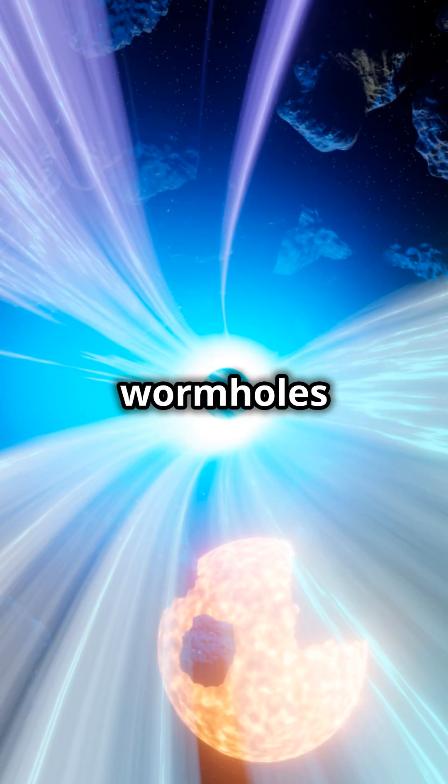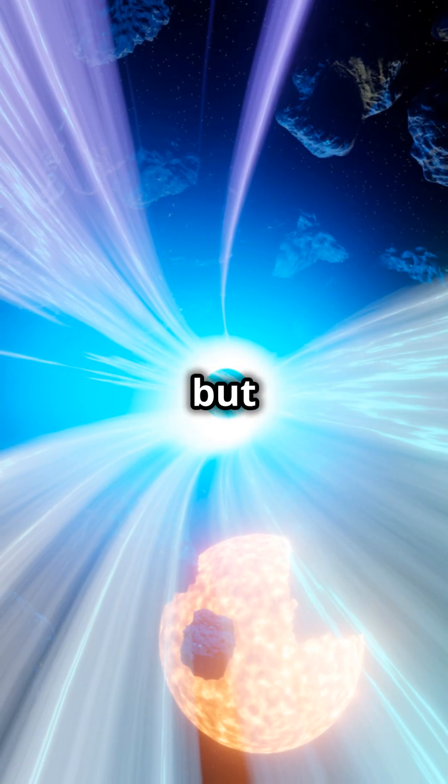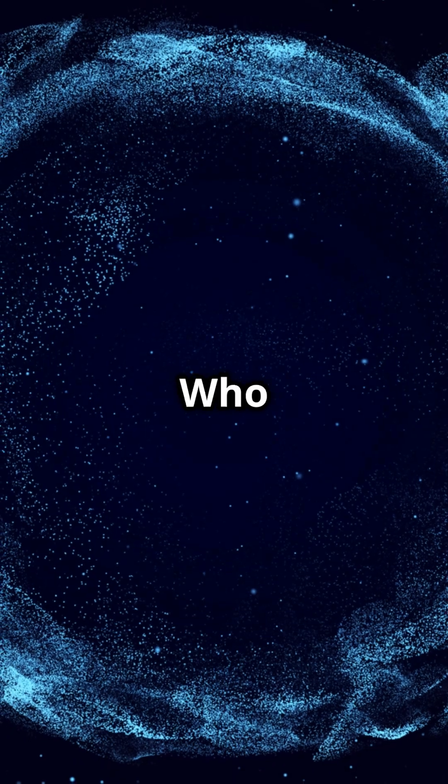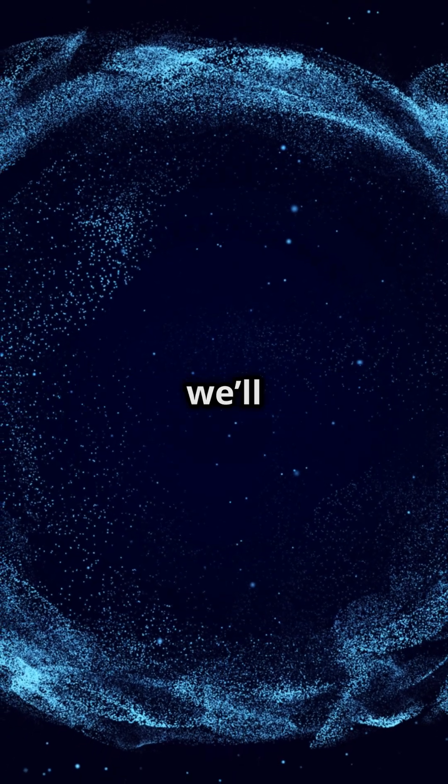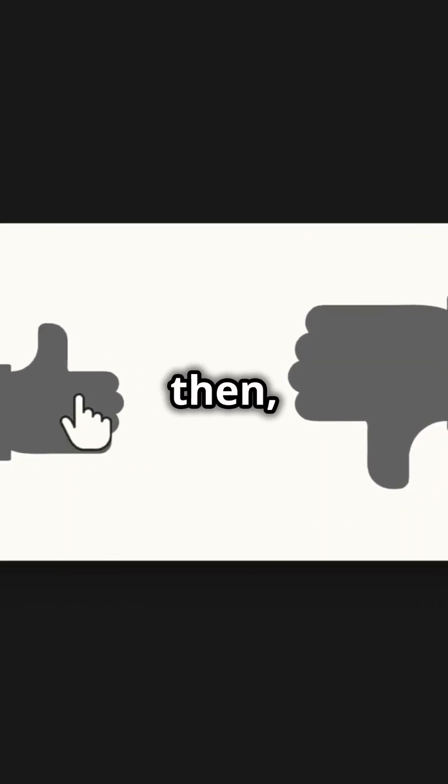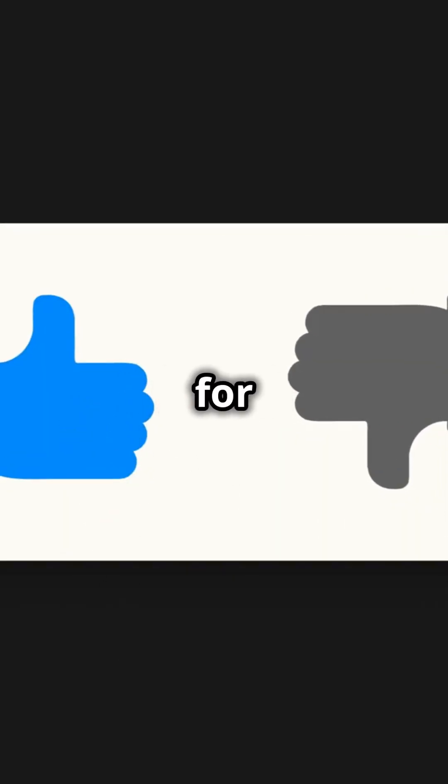So yeah, wormholes are super cool, but still a huge mystery. Who knows, maybe one day we'll be traveling through them. Until then, hit that follow for more space facts, and I'll catch you later.